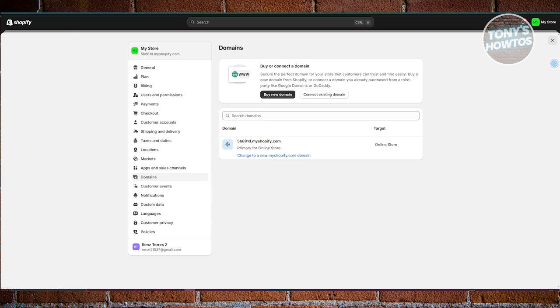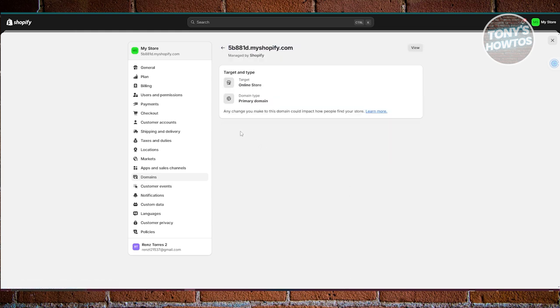The first thing you want to do is make sure that you set the domain you want to use as the primary one. If you have multiple domains, click on one of them and set it as primary. If you only have one domain, it will automatically be set as primary.